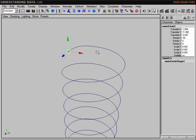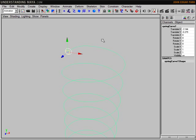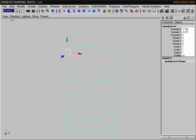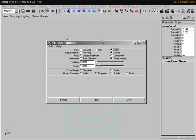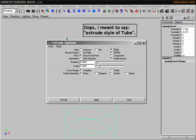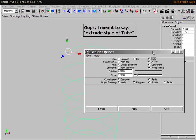By selecting the NURBS circle and then shift-selecting the helix, I can head to the modeling menu set, surfaces, extrude. Here are the options I'm using. I'm going to use the extrude style of tube, which means it's going to send that circle down the spiral as a path, pulling behind it the geometry as it goes.